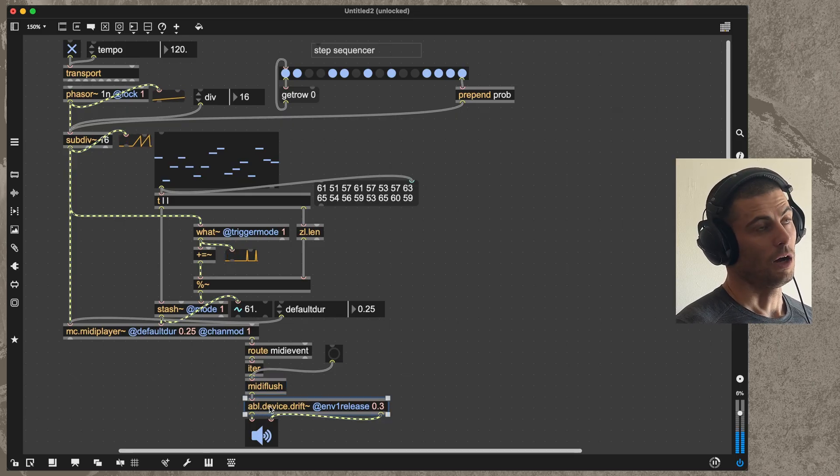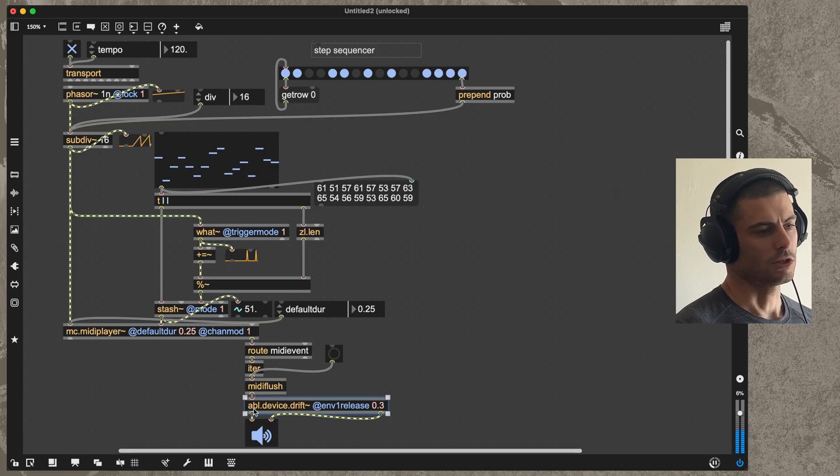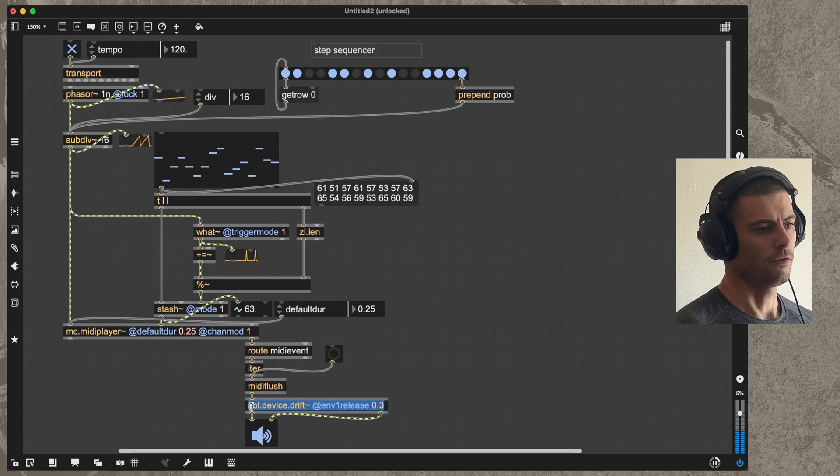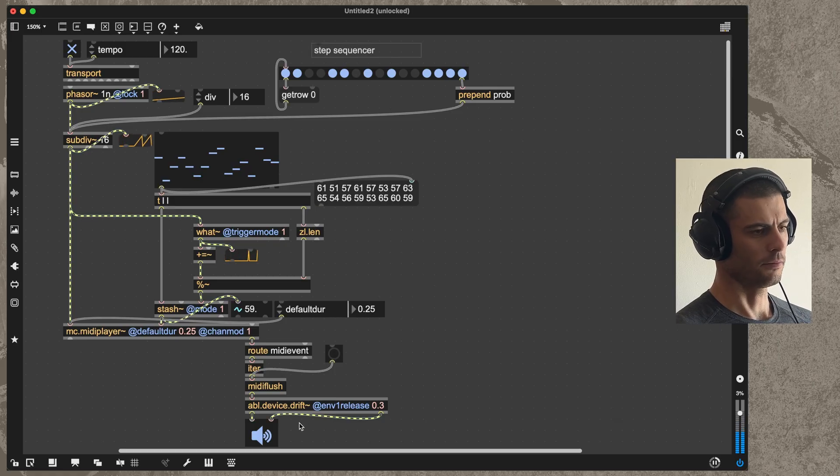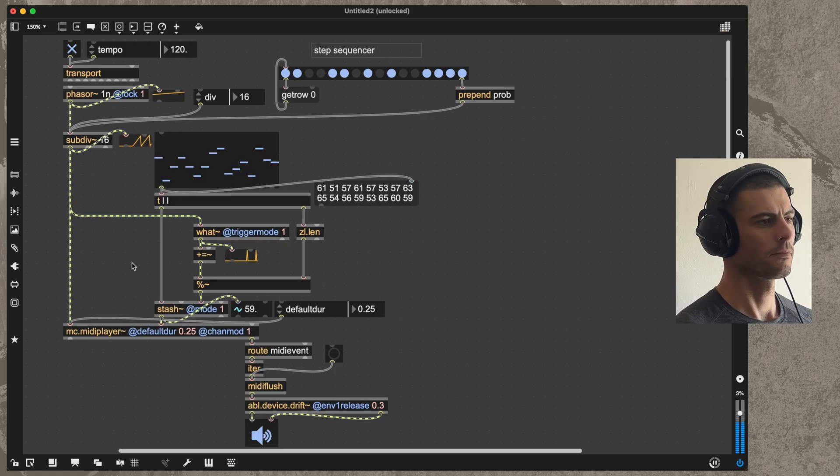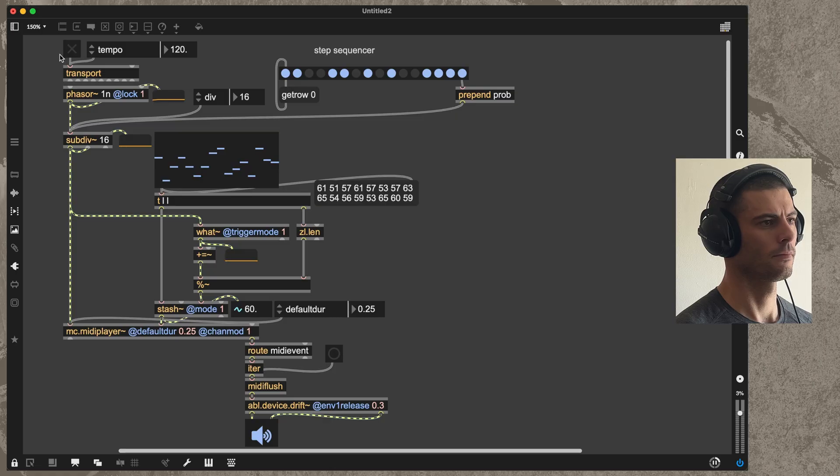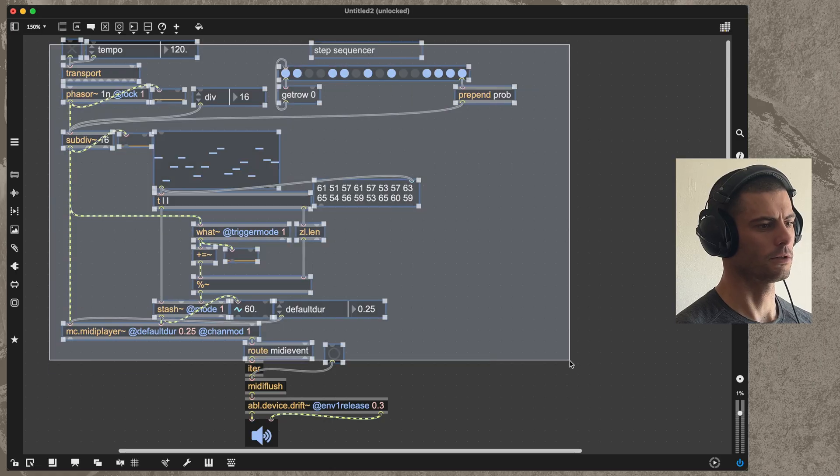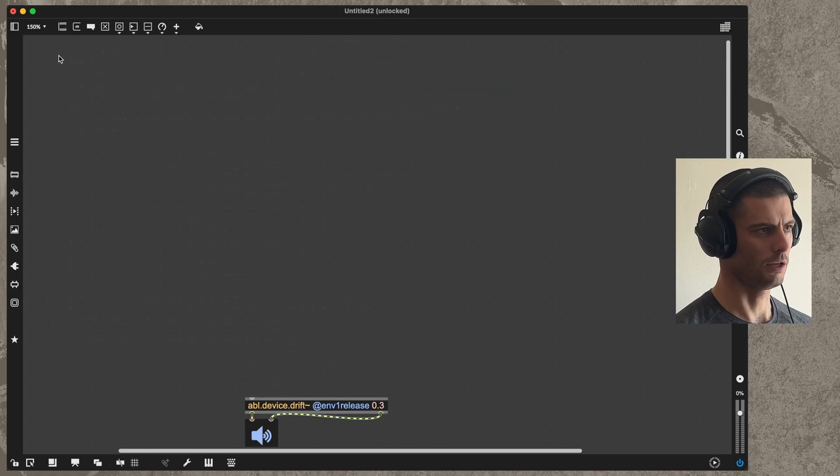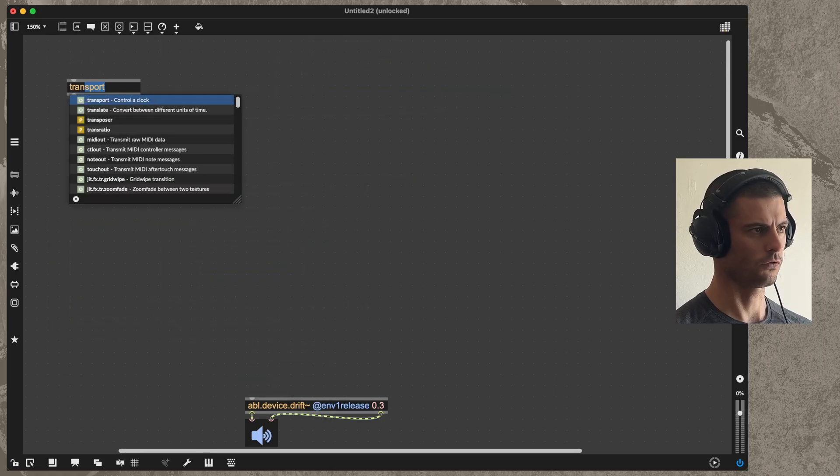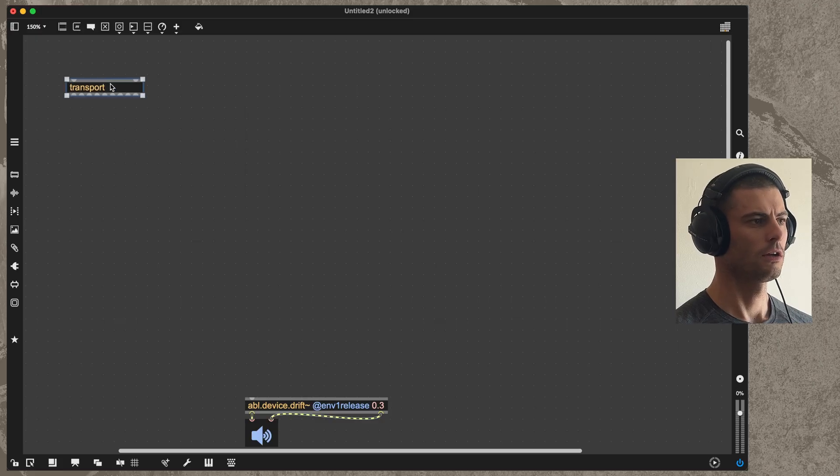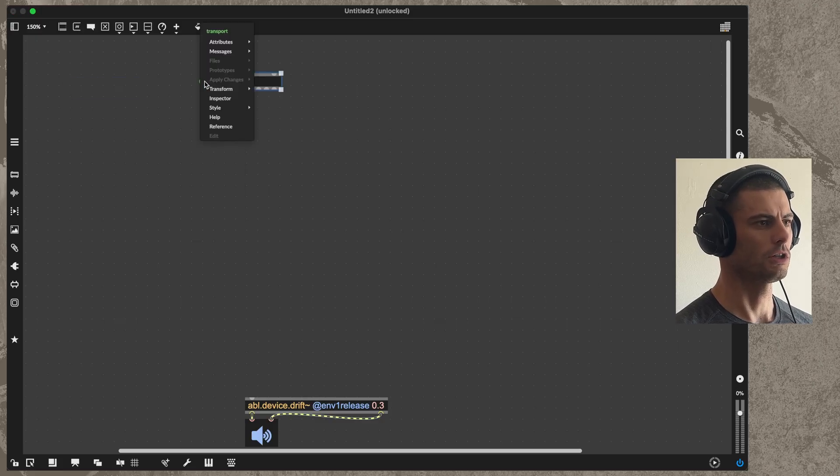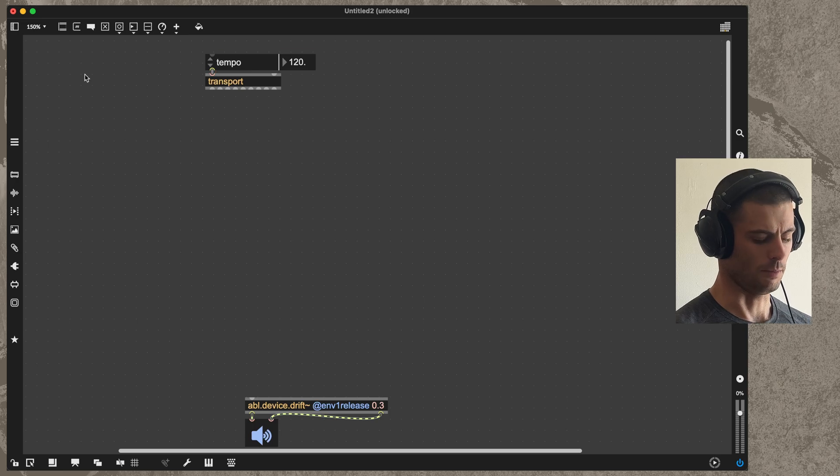In this case I'm just sending them to this abl.device.drift object, which is the Max object version of the Ableton drift synth that came out in Live 12. All right, so let's delete everything except the synth and we'll start over from scratch. First we'll create the transport. Transport is really just in charge of setting the BPM and managing timing across the whole patch.